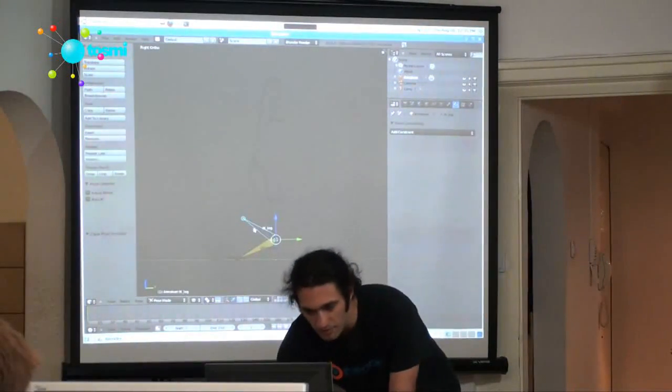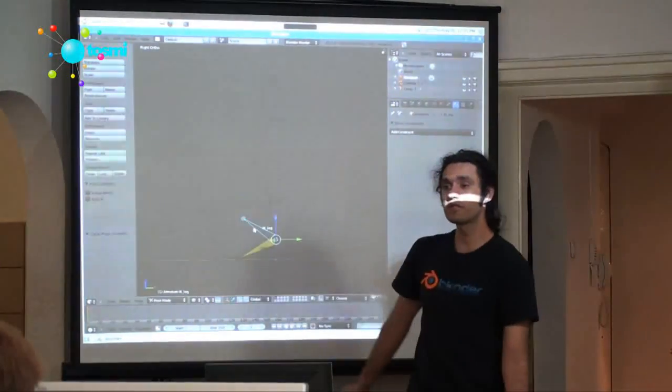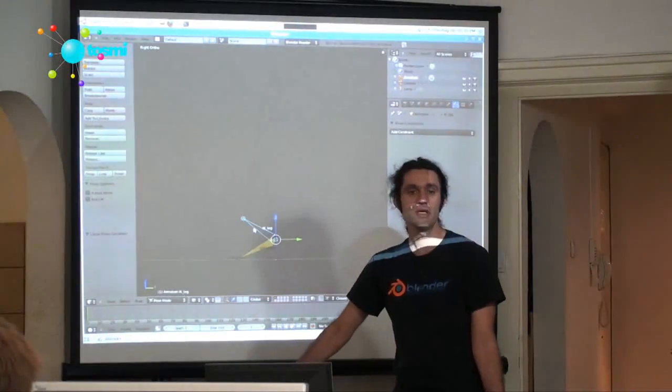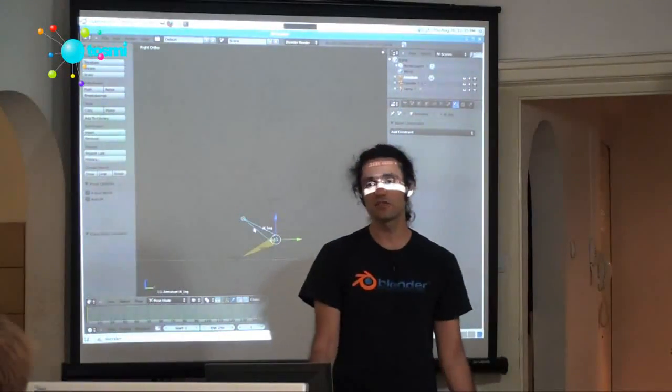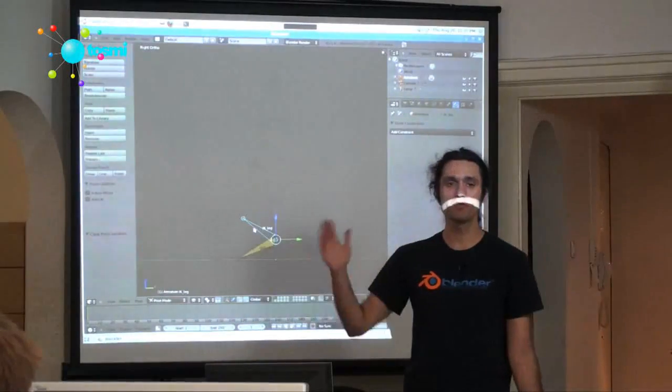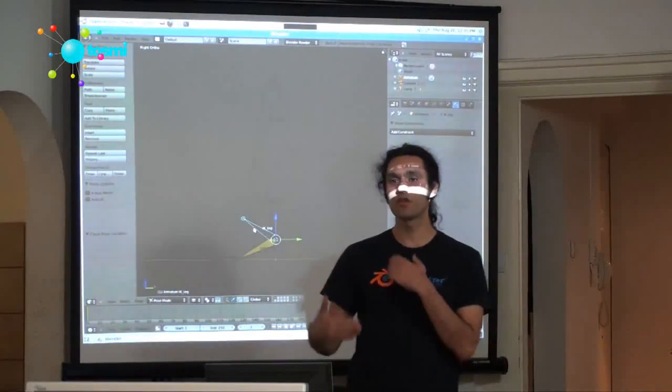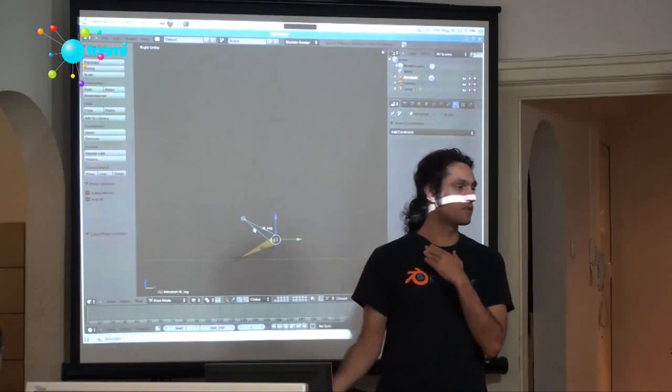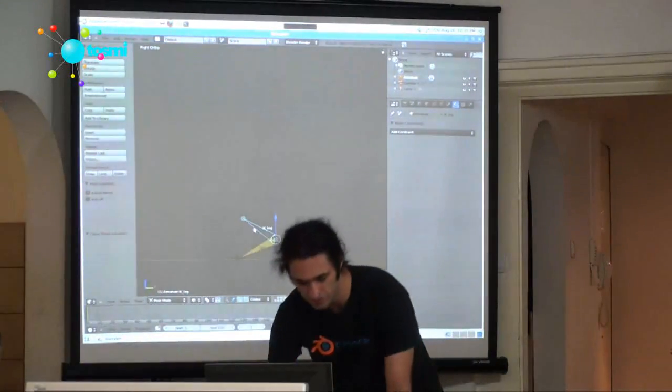So I'm going to add a copy rotation constraint between the two bones, and then I'll use this IK control to control both the rotation and the location of the foot, which is well and good.